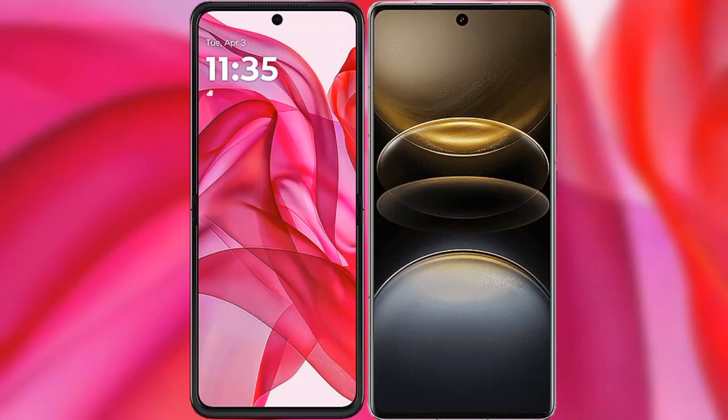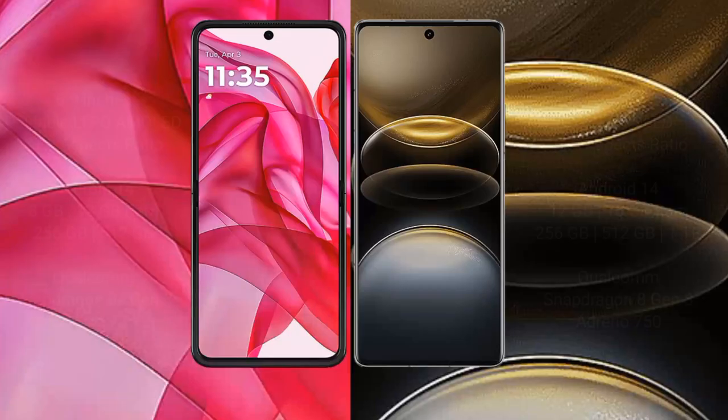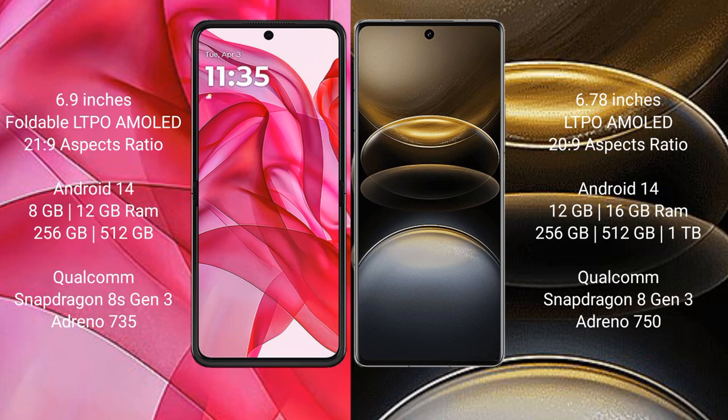I will compare the new Motorola Edge 50 Ultra with the Vivo X100 Ultra. The Motorola Edge 50 Ultra comes with a 6.9-inch full HD LTPO AMOLED display with an aspect ratio of 21:9. The Vivo X100 Ultra features a 6.78-inch LTPO AMOLED display with an aspect ratio of 20:9.